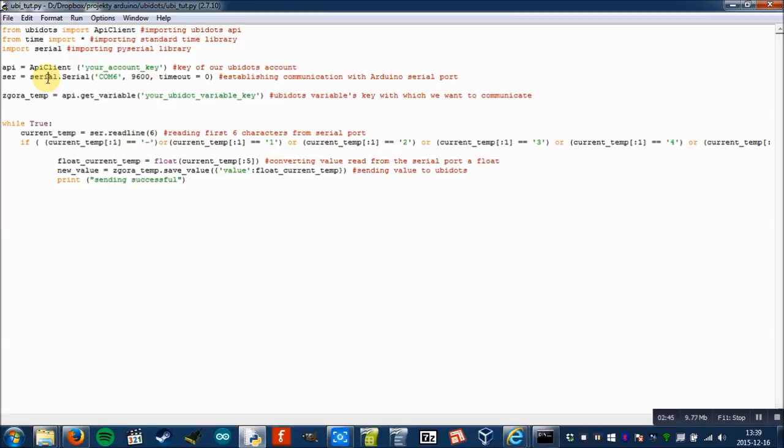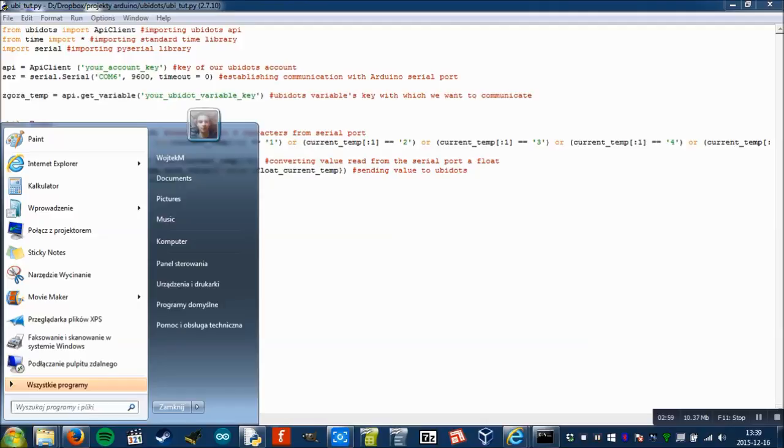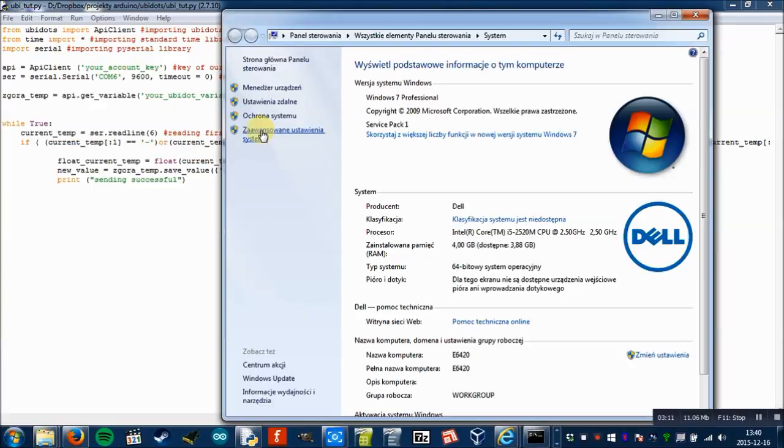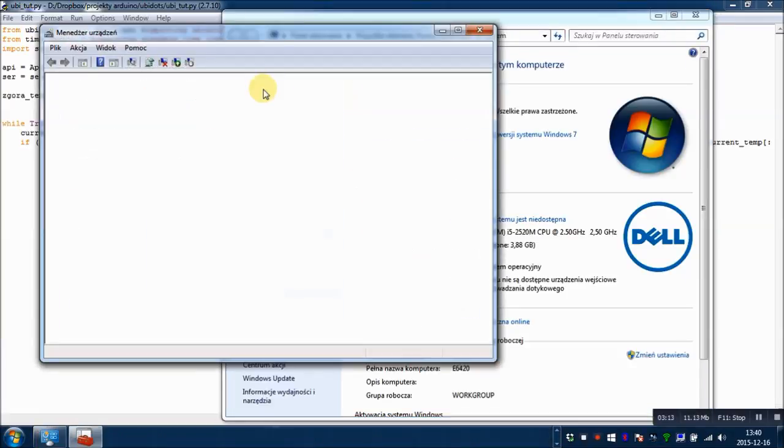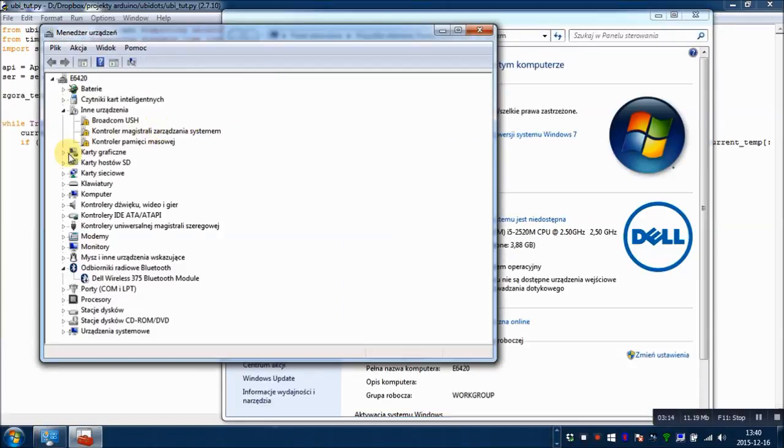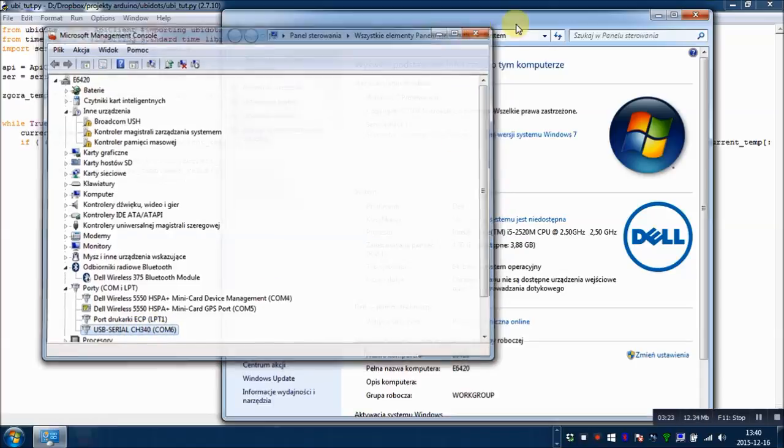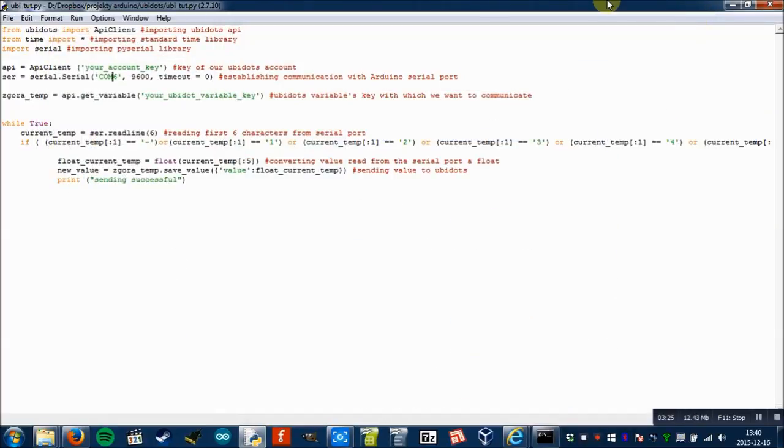Here we'll assign your port. Mine is COM6, but it can be different for your computer. You will have to check it in the device manager, and we'll have to hook up the Arduino to the computer to show you. You go to computer properties, device manager, and then you have to look for ports. And here is USB serial. Mine is COM6. Yours can be different. I don't know how it works on Linux or Mac because I don't use them. You will have to check it on your own.